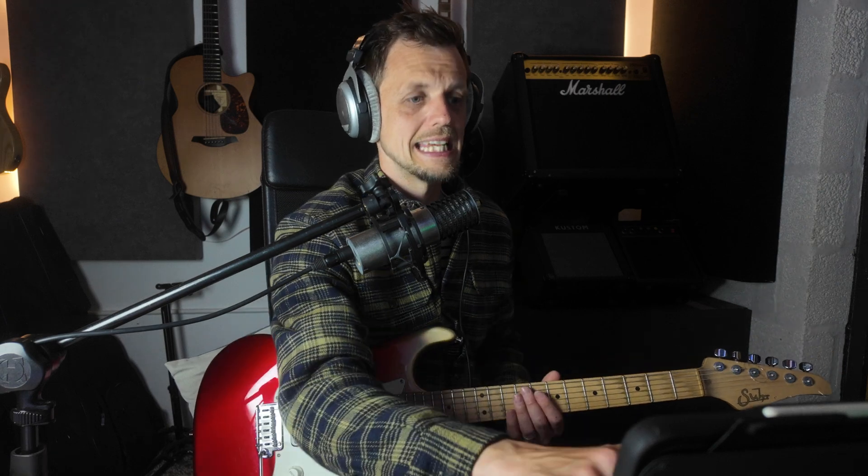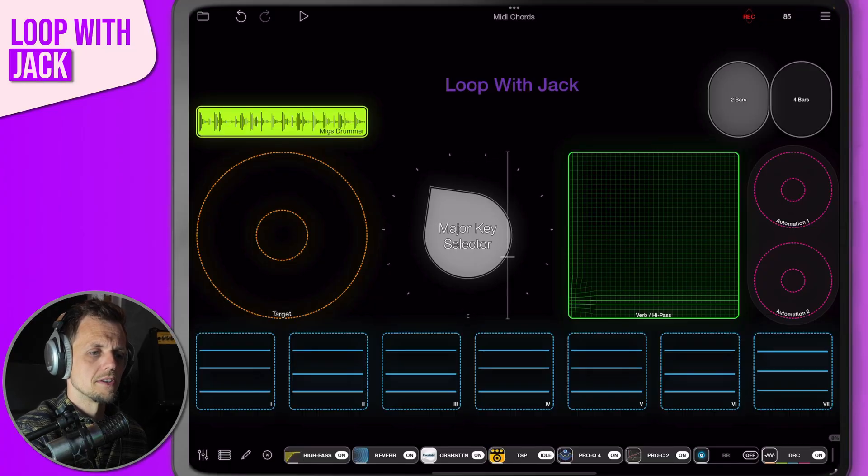To give you a real-world example of how this might be useful, let's say you're doing a gig and you need to play the song Teenage Dirtbag. That song is in the key of E, so we go across to E on our major key selector. The chord progression we need is a 1, 5, 1, 4 — so let's record that in.